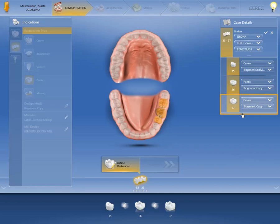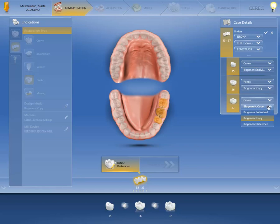The drop-down menu opens and you can then modify all bridge elements. In this case, we'll change the design mode of Abutment 2-3-7 from Biogeneric Copy to Biogeneric Individual. Then complete the same change for the Pontic.